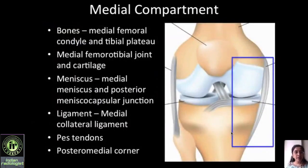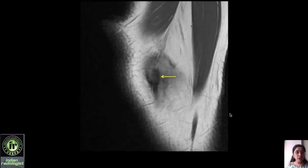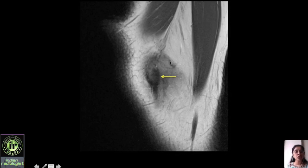Now we begin with the compartment approach. The first compartment is the medial compartment, where we look at the medial femur and tibia, the joint and cartilage, the medial meniscus, the posterior meniscocapsular junction, the medial collateral ligament, pes tendons, and the posteromedial corner. Ideally you should begin by using T2 fat saturated images to look for marrow edema and soft tissue edema to localize which compartment is involved. For anatomy, we start with the sagittal PD image at the medial-most slice, moving toward the midline.